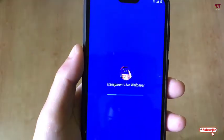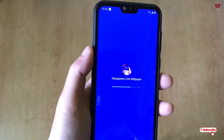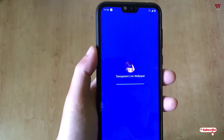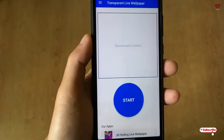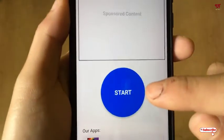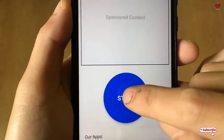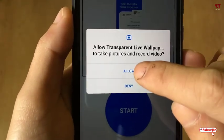Once the installation is done, click on Open. On opening the application for the first time, you can see its user interface. Now click on Start, then click on Allow.